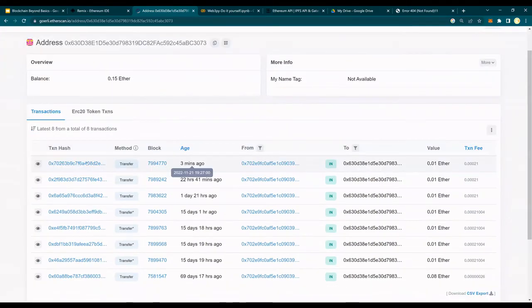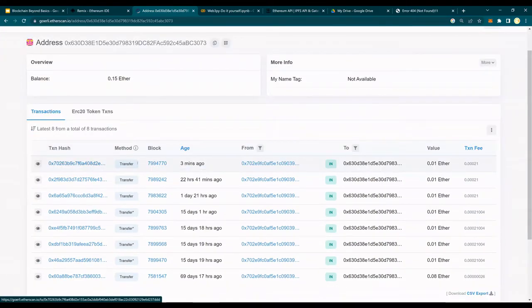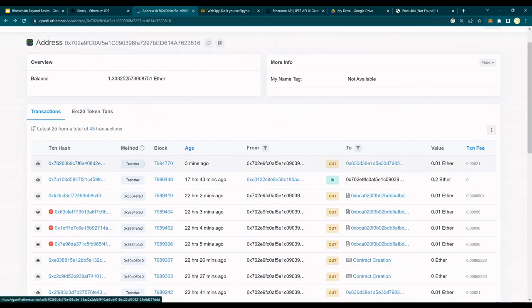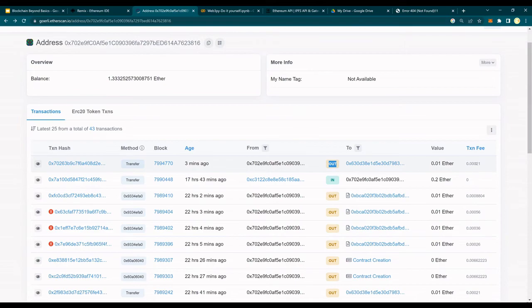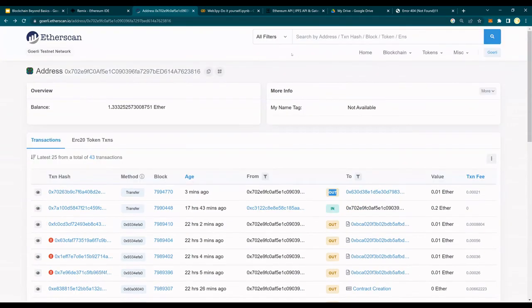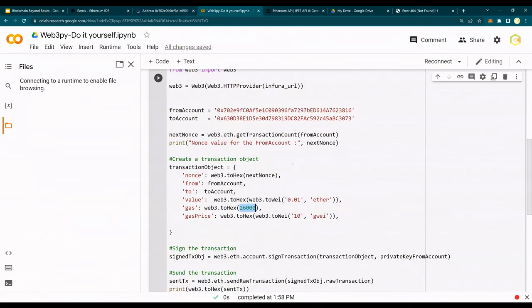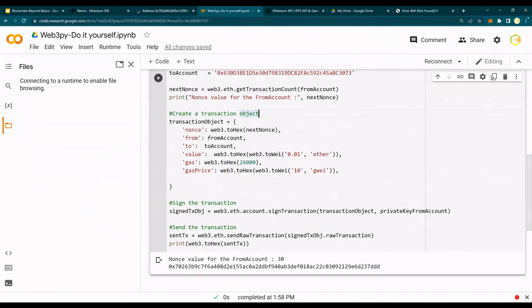If you look at these accounts from the block explorer, it will show you that three minutes ago 0.01 ether was transferred to this account. From account 3816's perspective, it shows 0.01 ether deposited. From the other account's perspective, it shows that 0.01 ether plus the transaction fee was subtracted. So this is how you would do a transaction and the code is available in the GitHub link in the description section below. Thank you for watching.